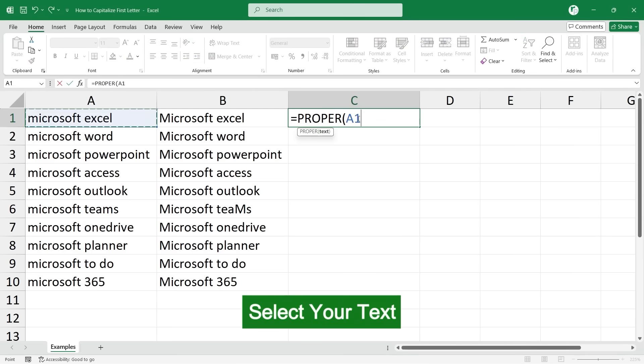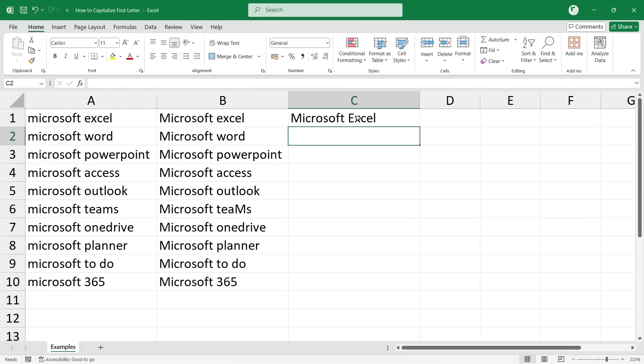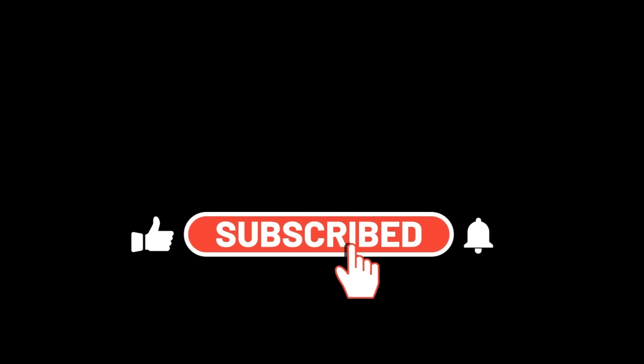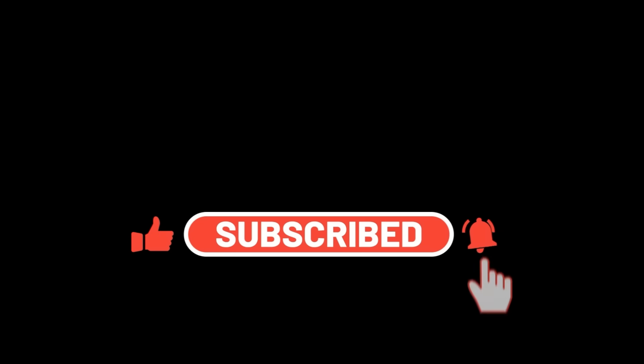Copy the formula down to get the result. Please do subscribe to learn more useful videos like this. Thanks for watching.